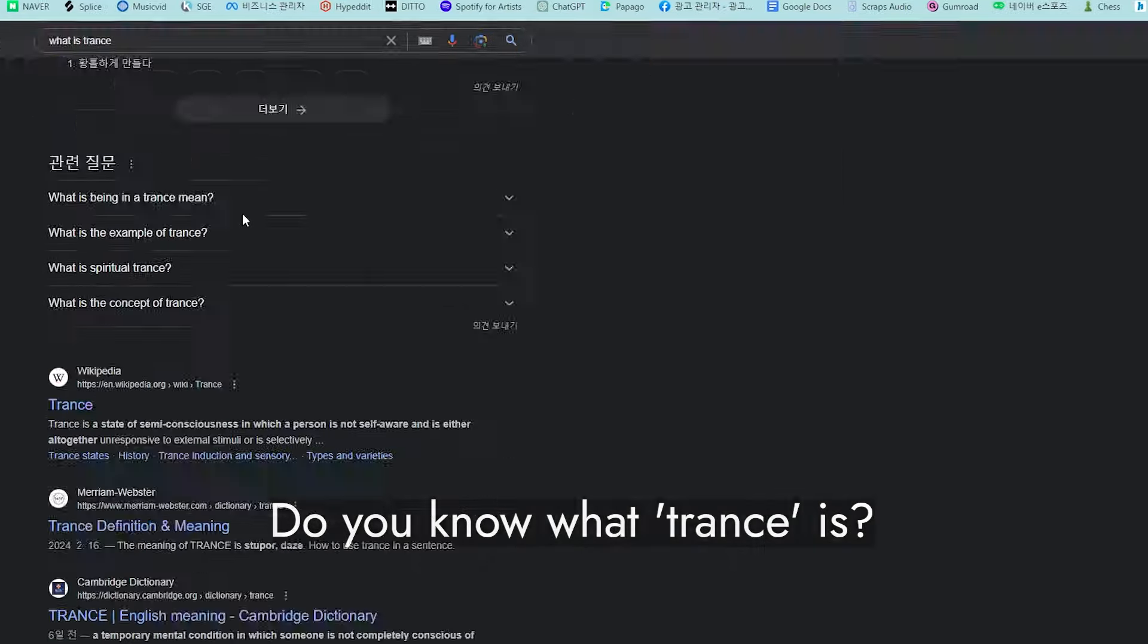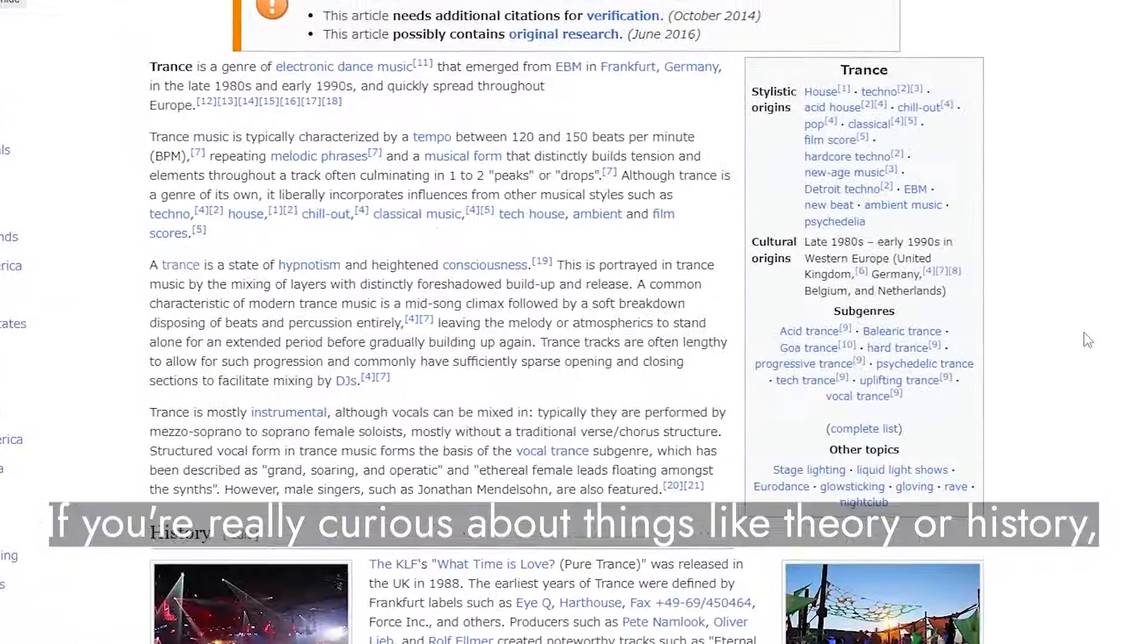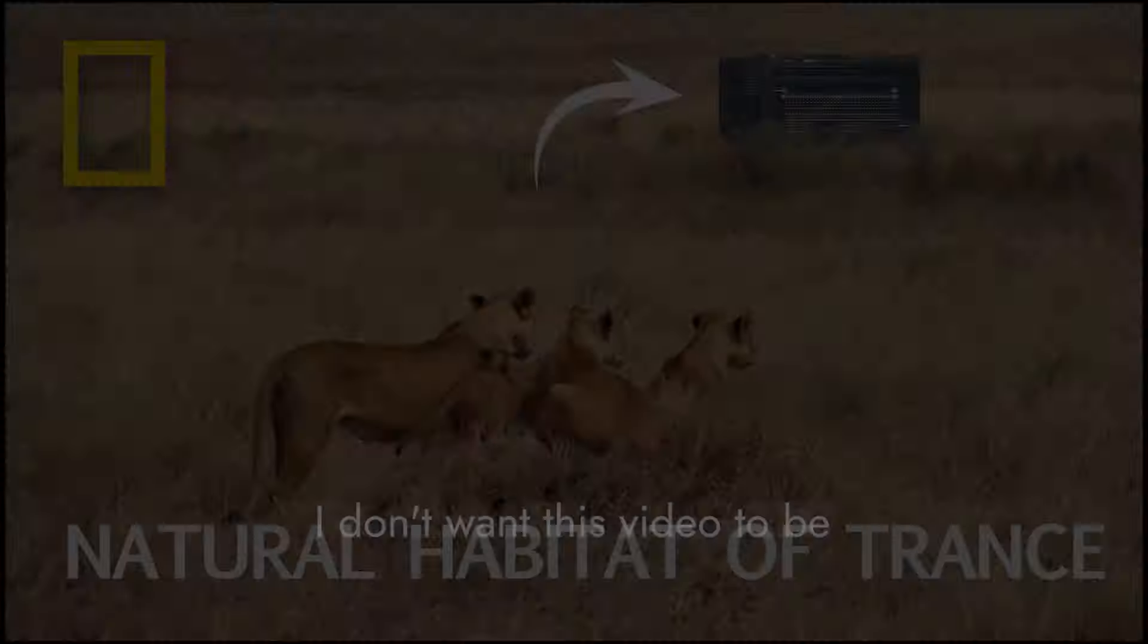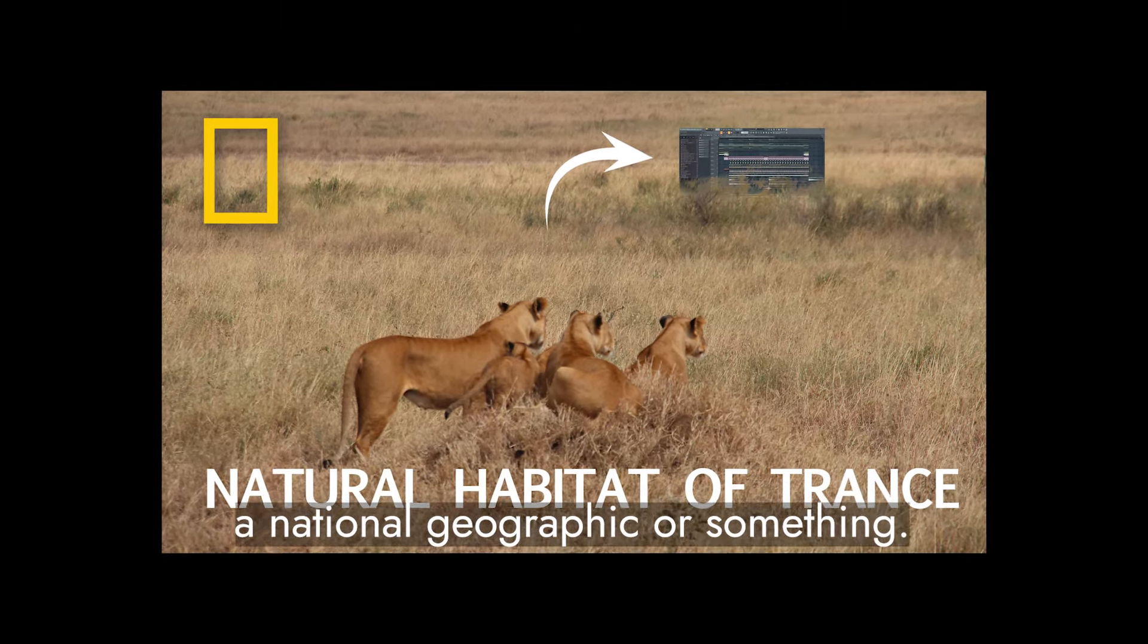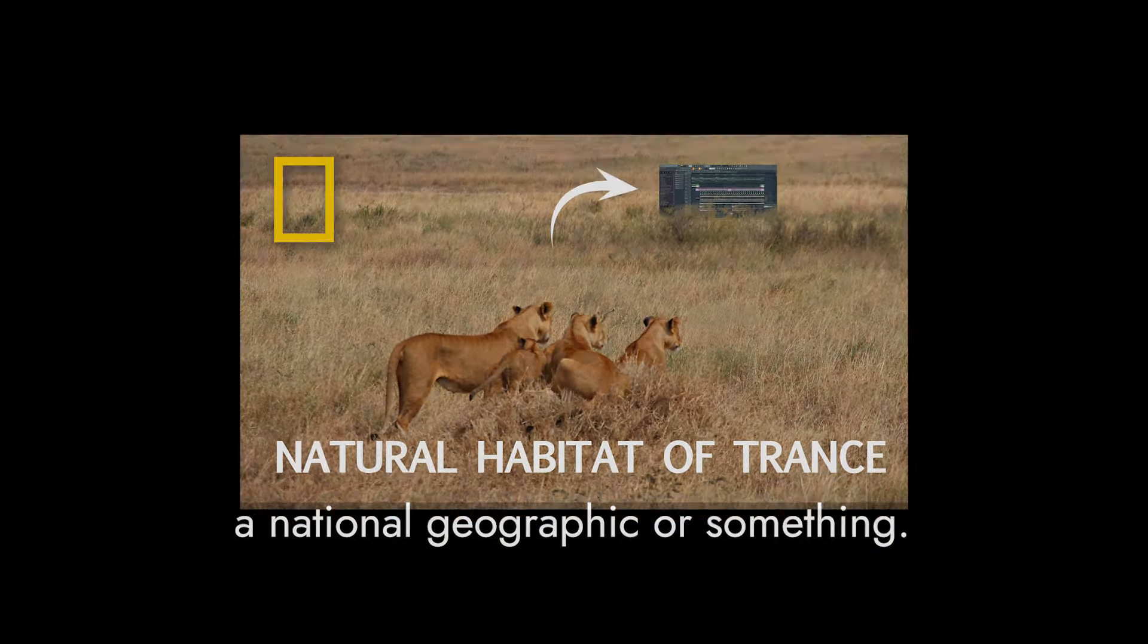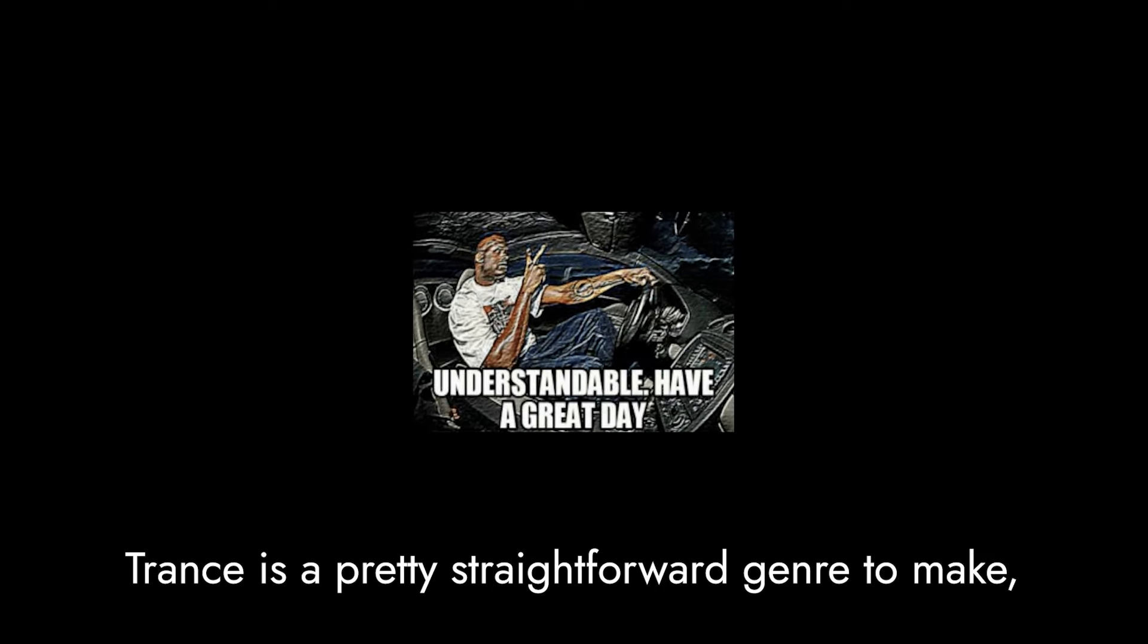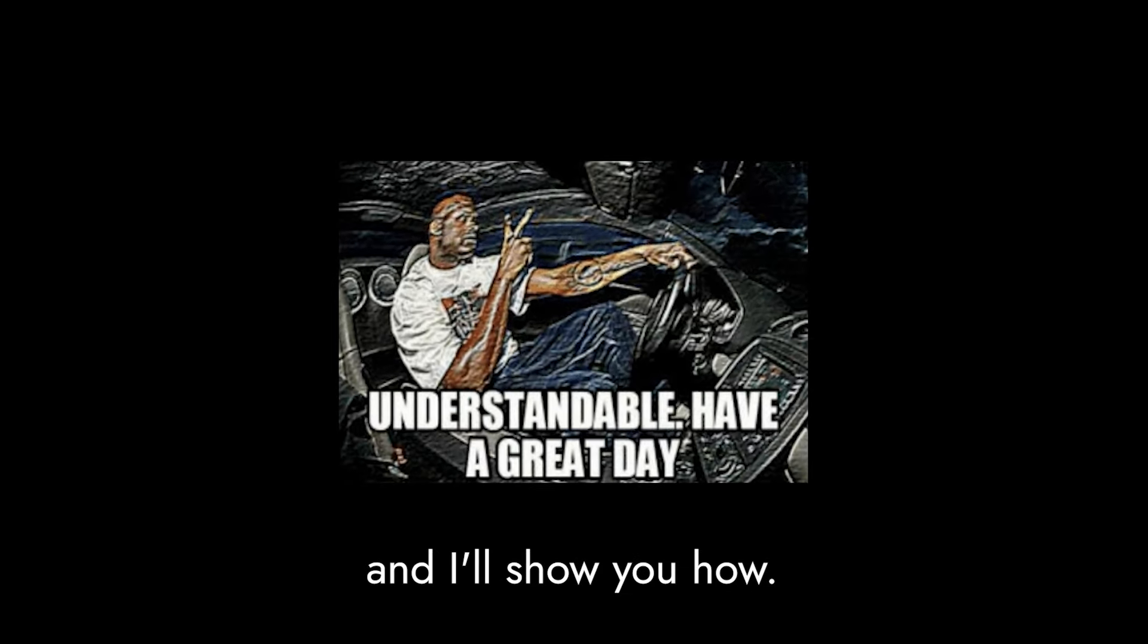Do you know what trance is? If you're really curious about things like theory or history, google it. I don't want this video to be a National Geographic or something. For me, trance is this track, and it's a true masterpiece. Trance is a pretty straightforward genre to make, and I'll show you how.